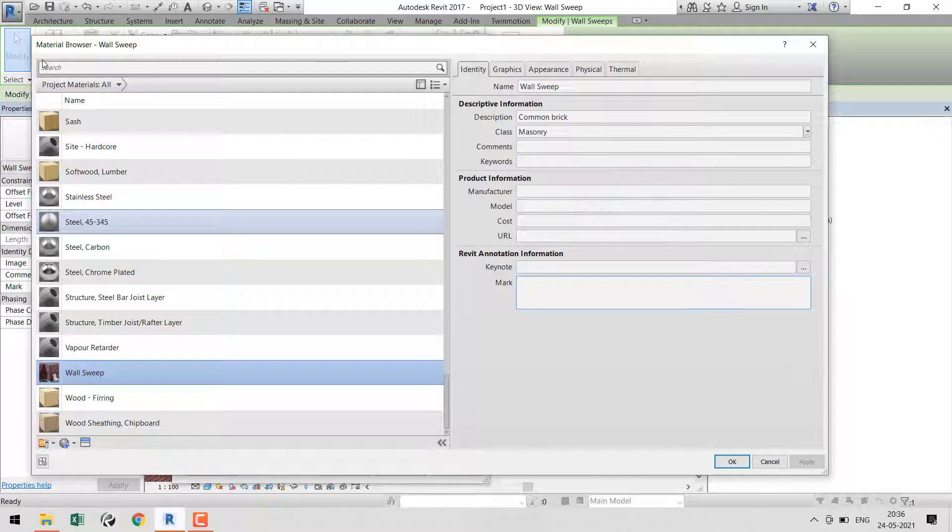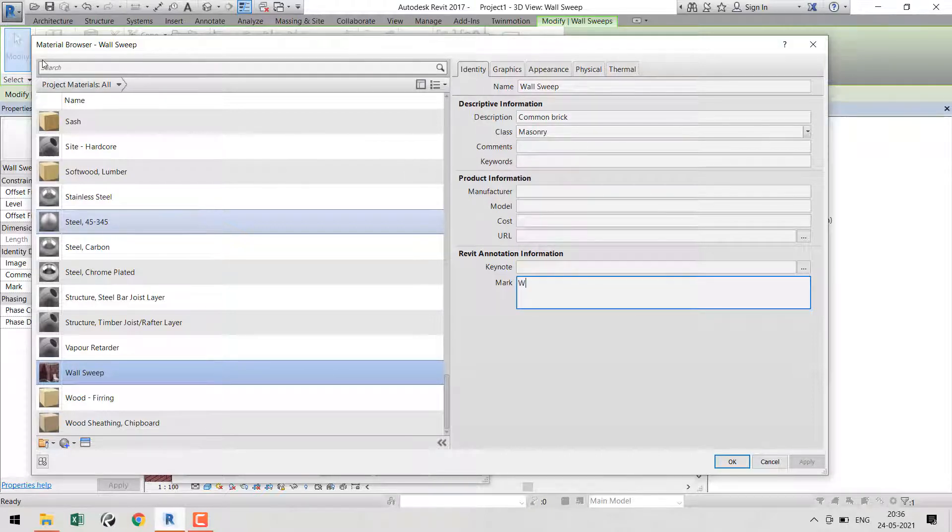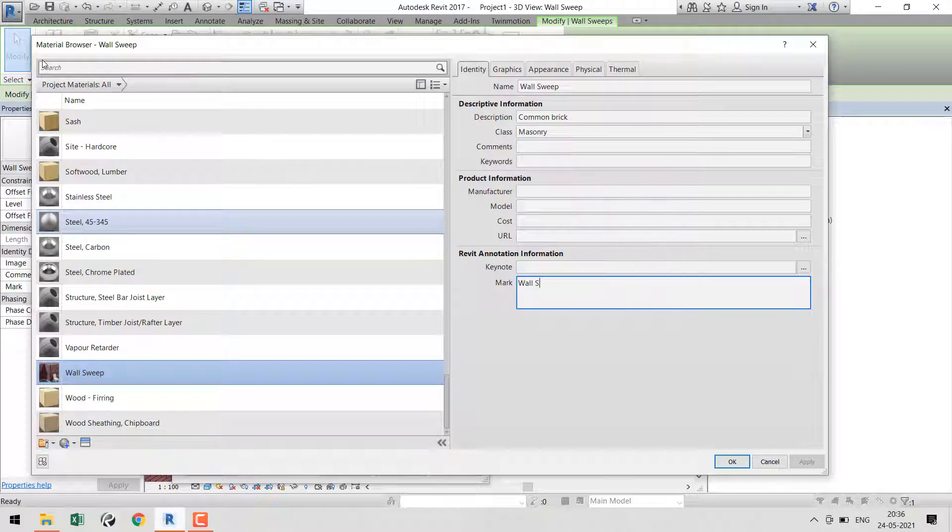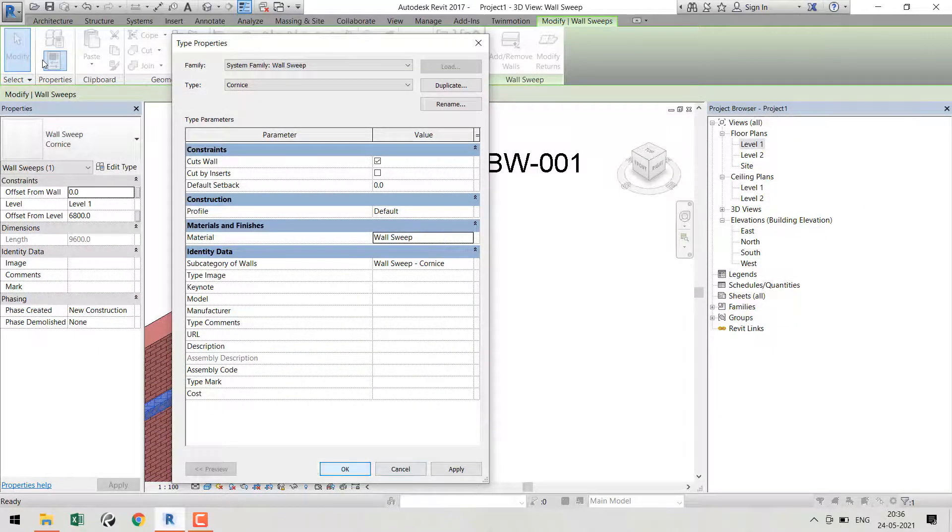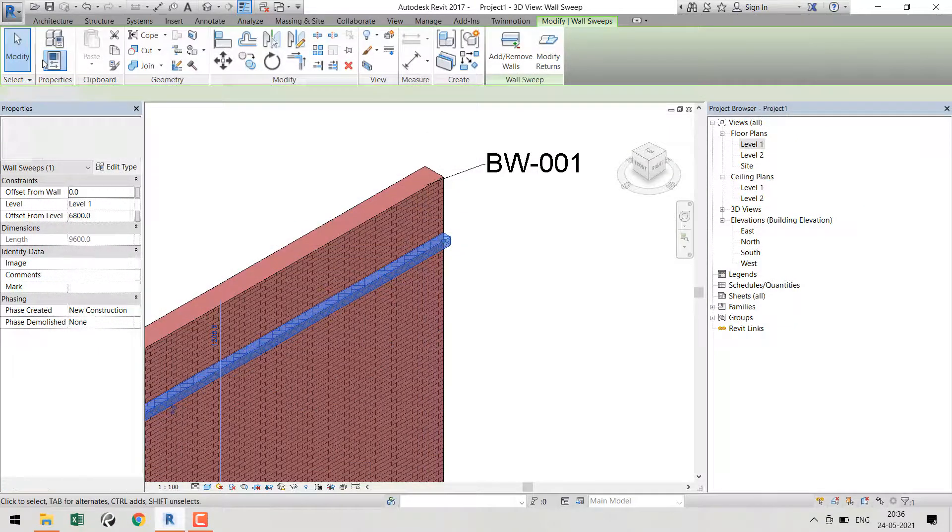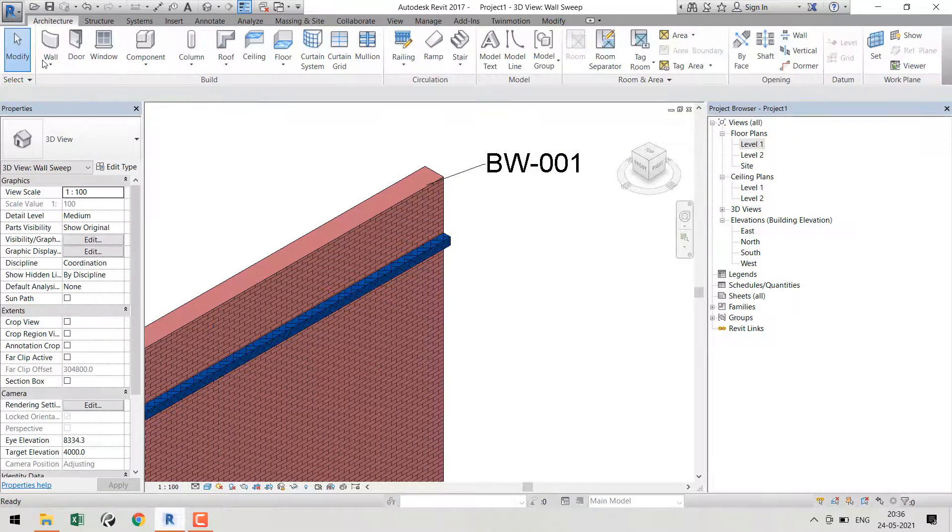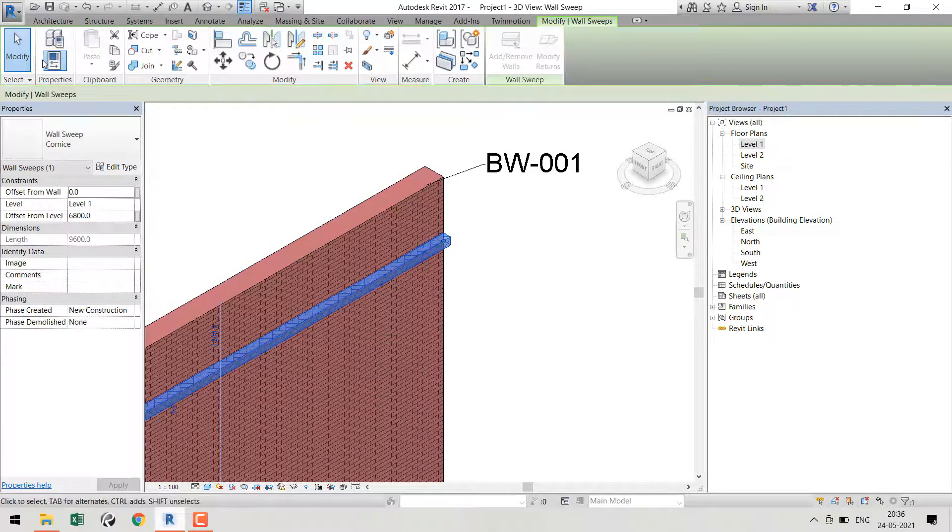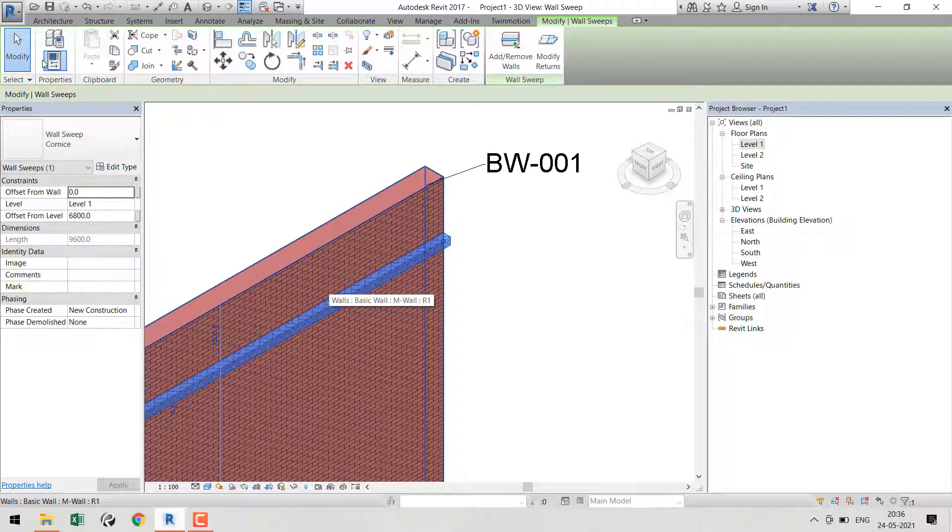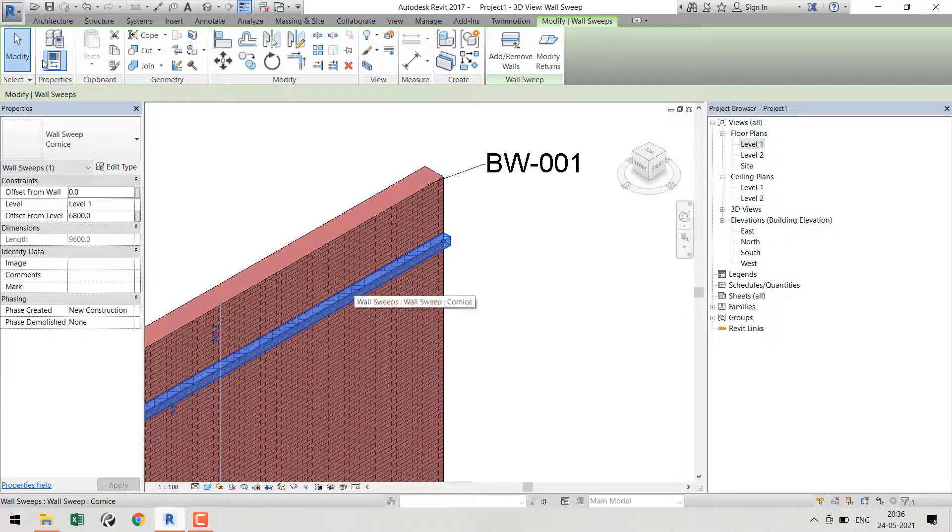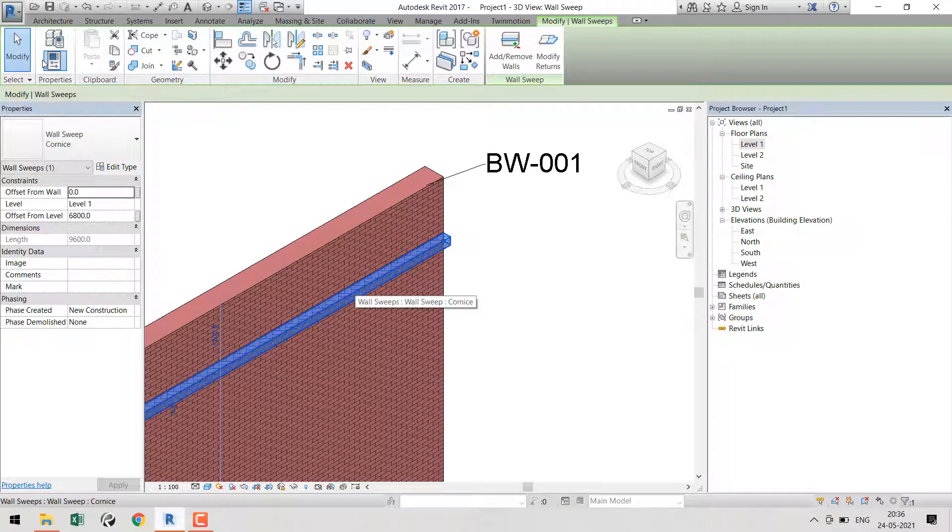I'll just give 'Wall Sweep' for now so we can see it. Click OK, then OK. Now we've applied a material to our sweep and put a parameter in that material.